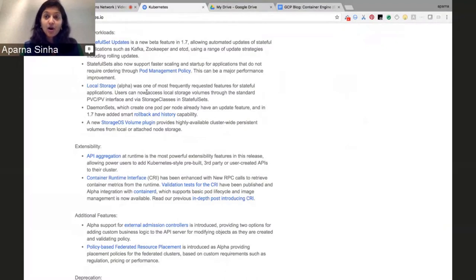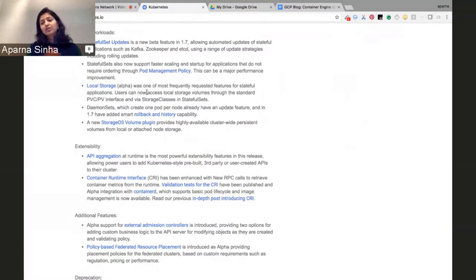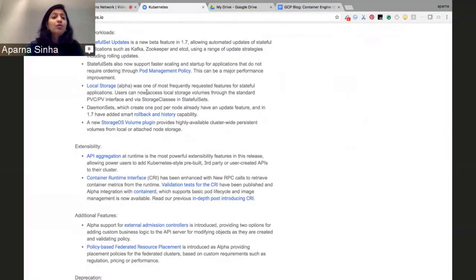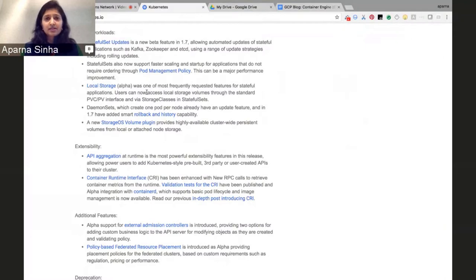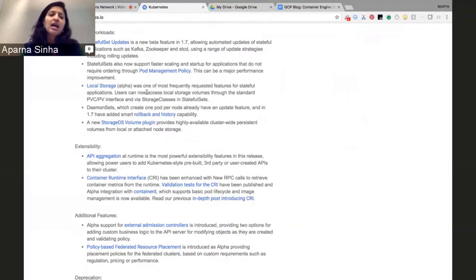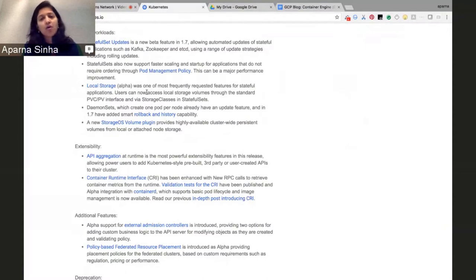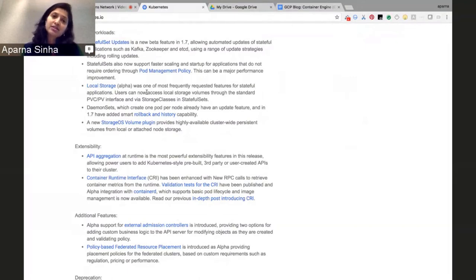The second problem we sought to solve: sometimes when you roll out a stateful database, the provisioning of pods requires a certain ordering — but for other databases, the ordering is not required and you can provision them in parallel. Previously we only had ordered execution, which led to performance bottlenecks. In this release we have pod management policies, which allows you to choose different types of rollout — parallel or in order. That can be a major performance improvement, particularly for ZooKeeper and Kafka, and we have a demo showing the improvement.